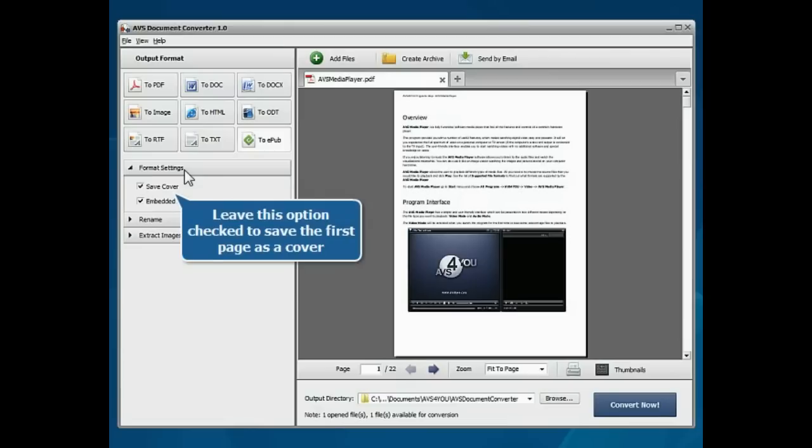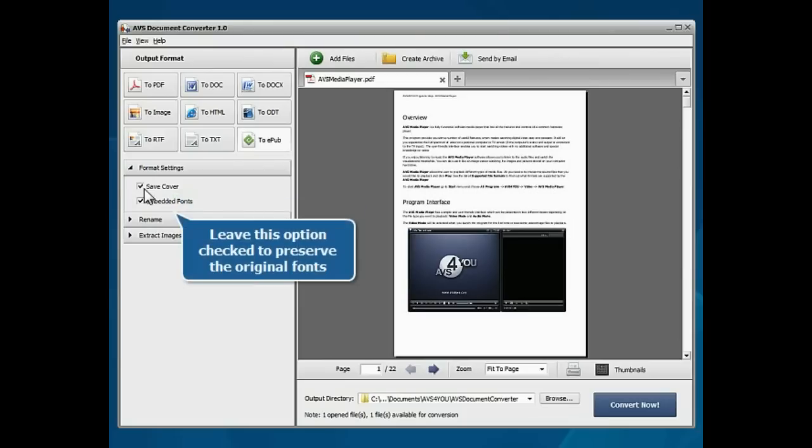Leave the Save Cover option checked to save the first page as an image file to create an eBook cover. Leave the Embedded Fonts option checked to preserve the original fonts.